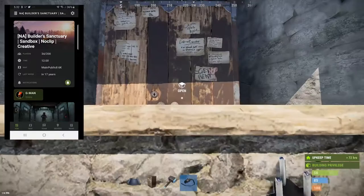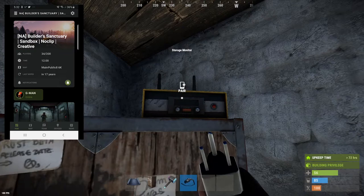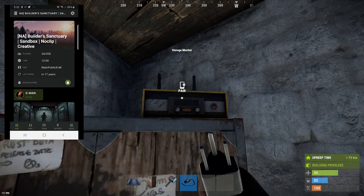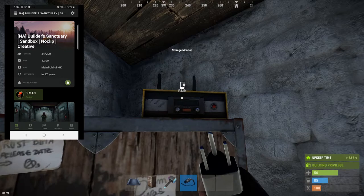And there we go. Now hit pair because we're through the window, and there's the storage monitor paired. Once that's done, wire it up and under devices it'll show your storage monitor and what's in your TC. Thanks for watching and please subscribe.